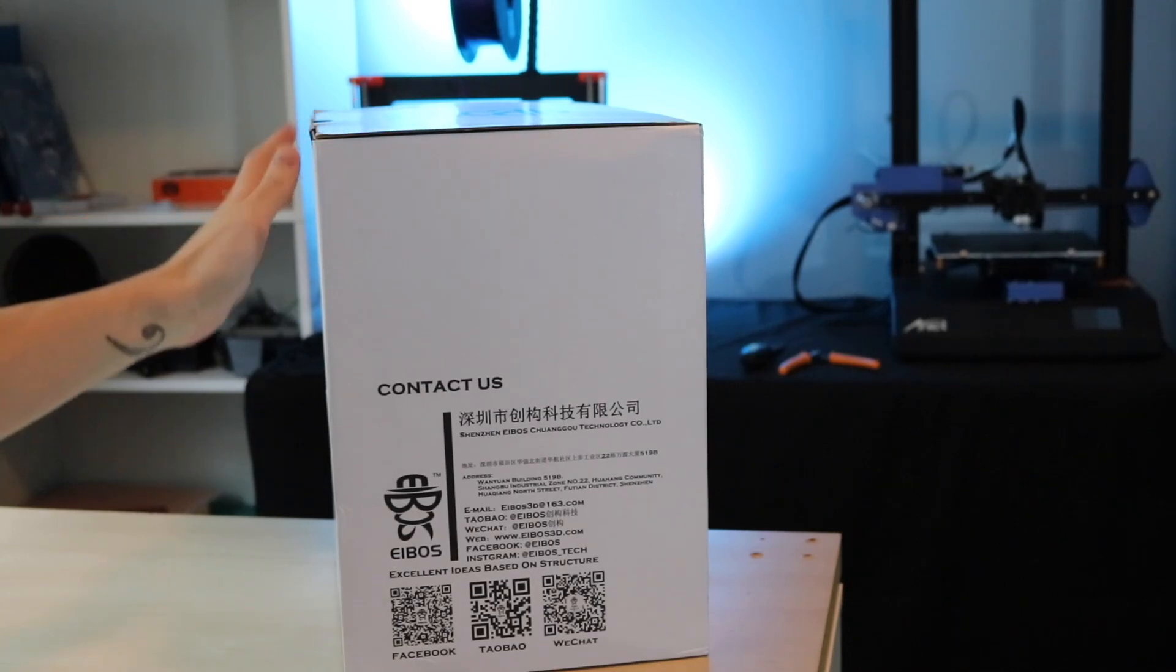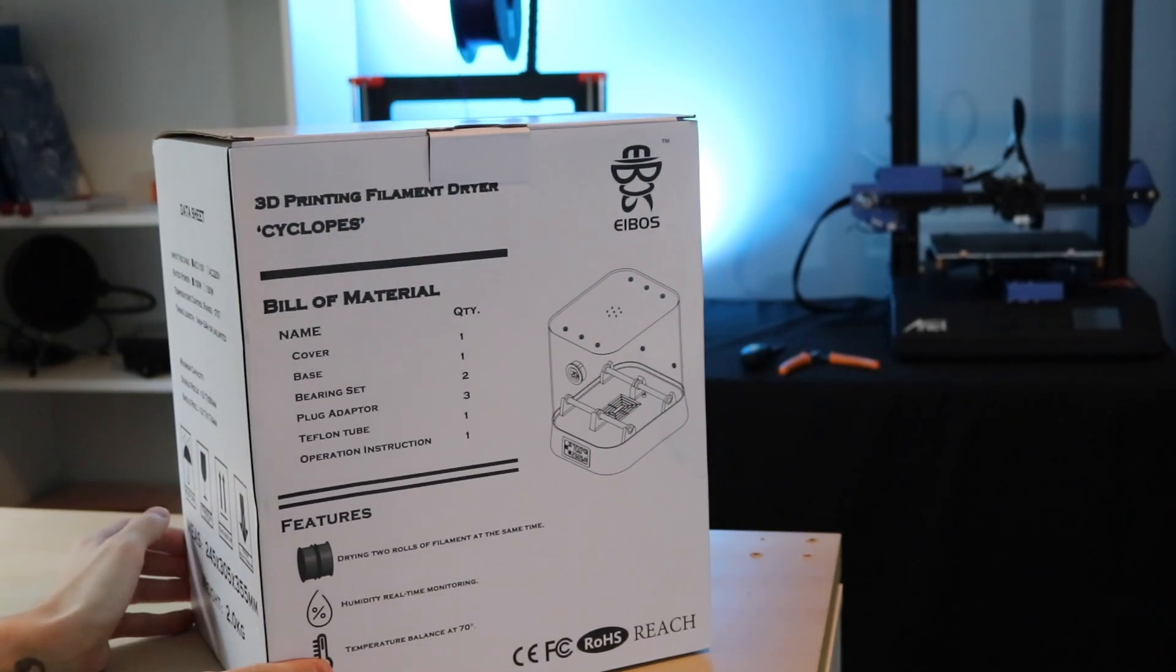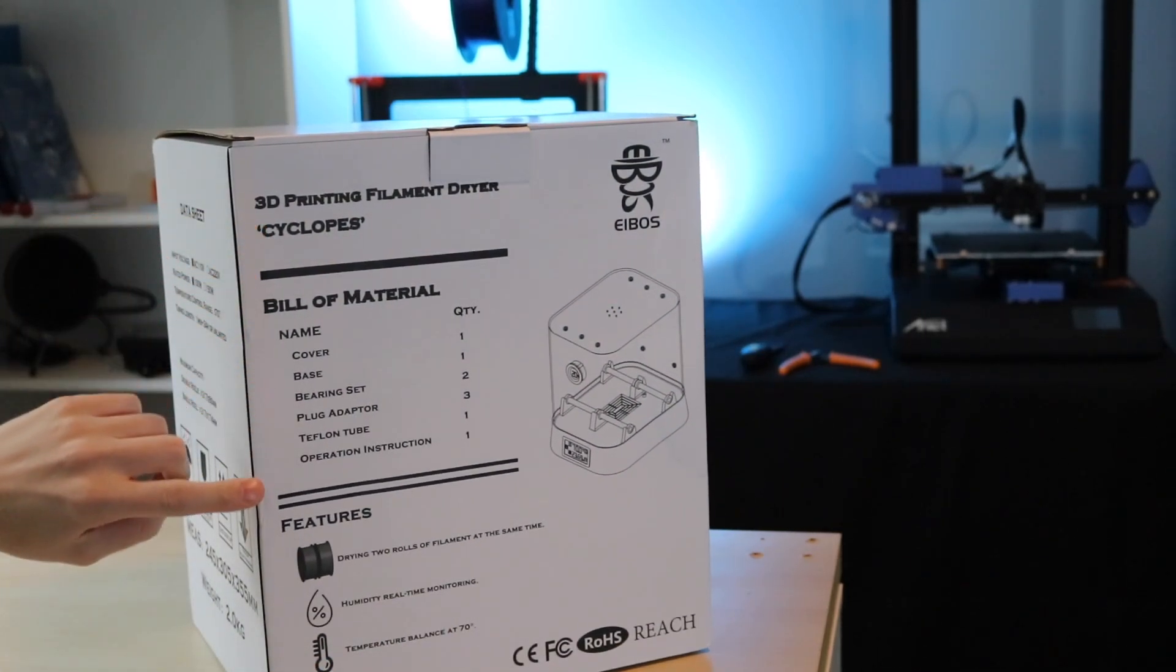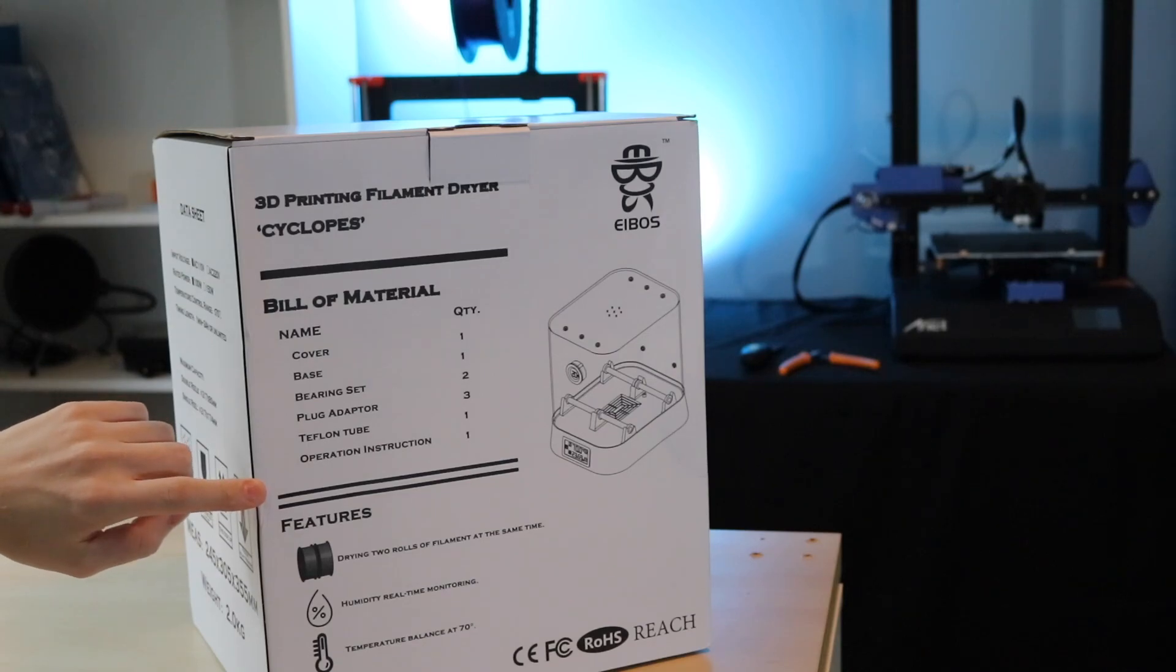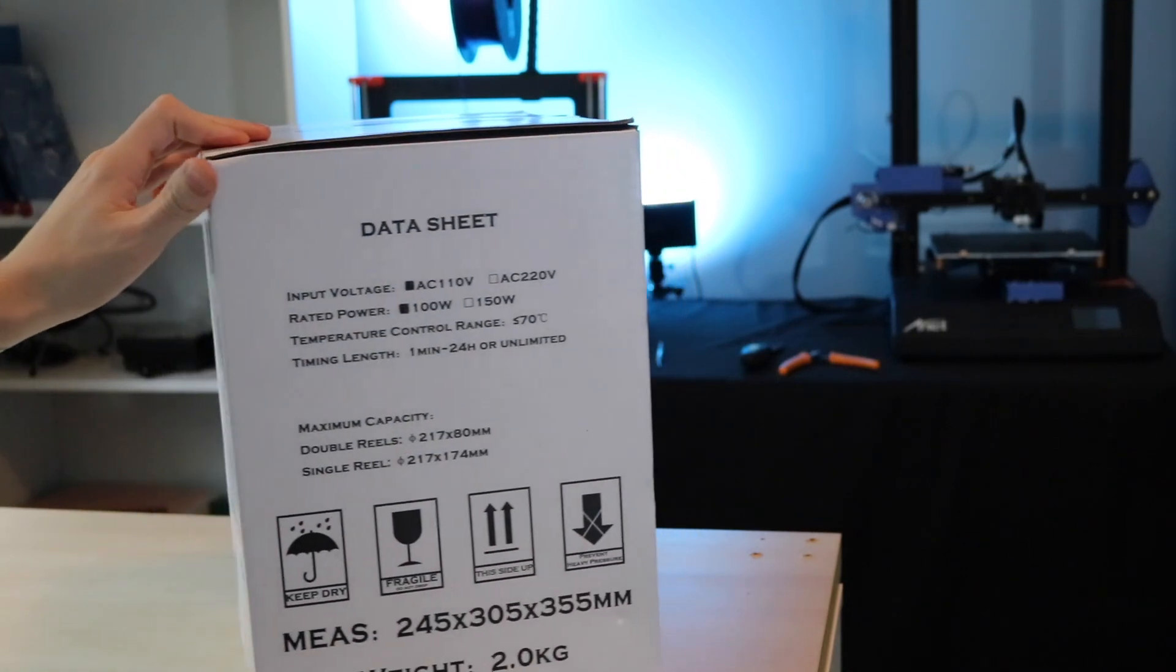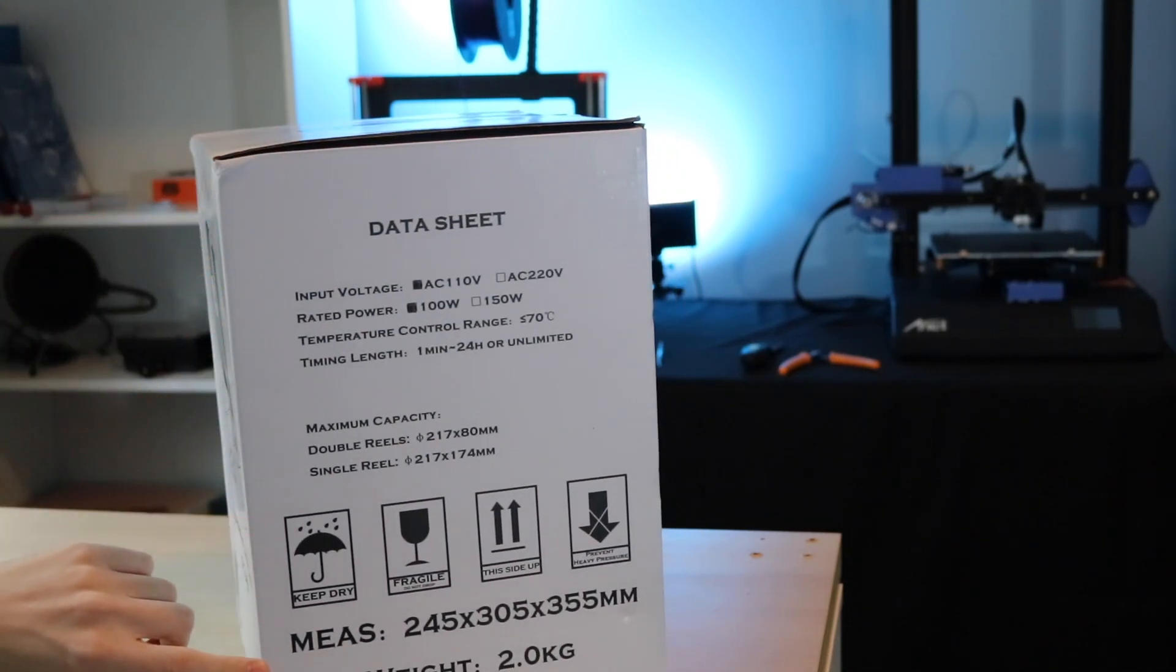In this video we're going to be doing an unboxing and a first impressions, and we'll be doing a more detailed review later. The box tells us what's included with the Cyclopes, as well as the power requirements of the unit.